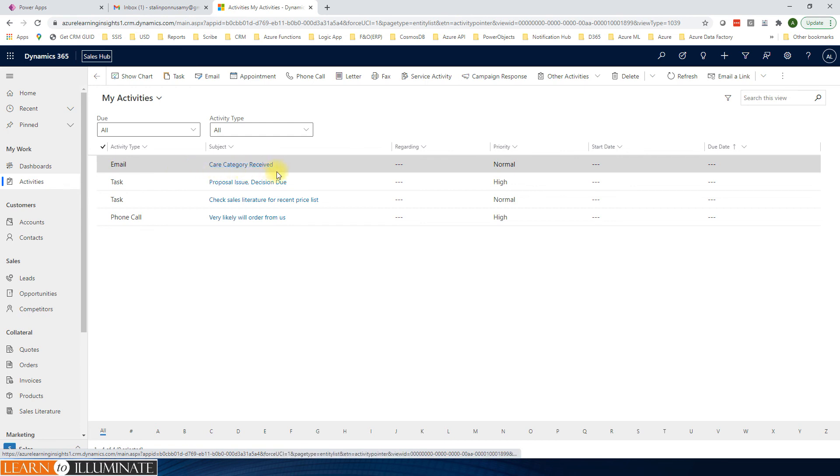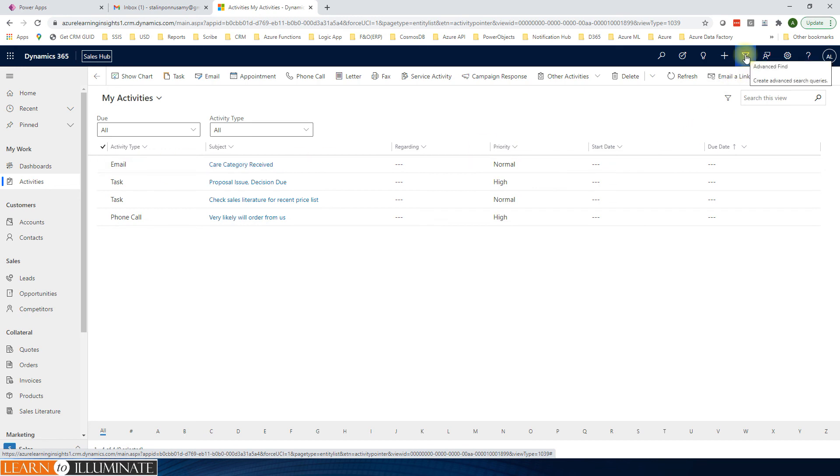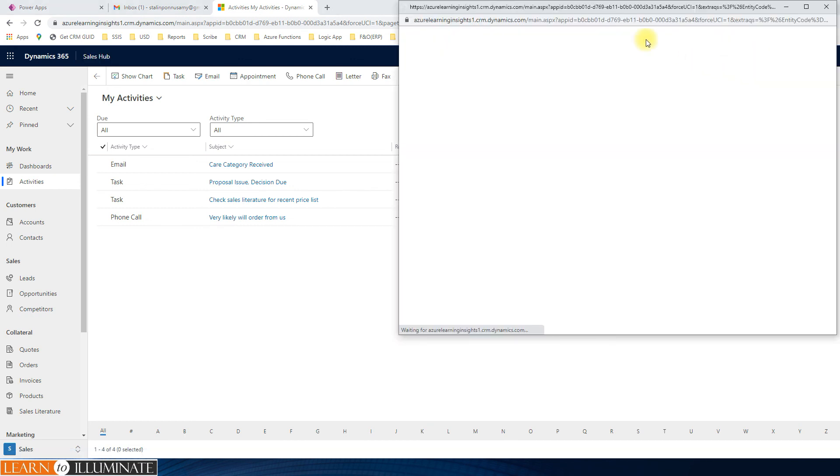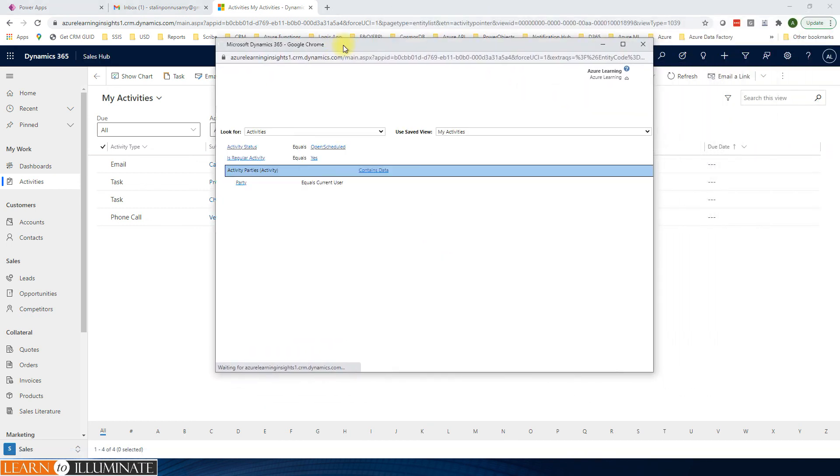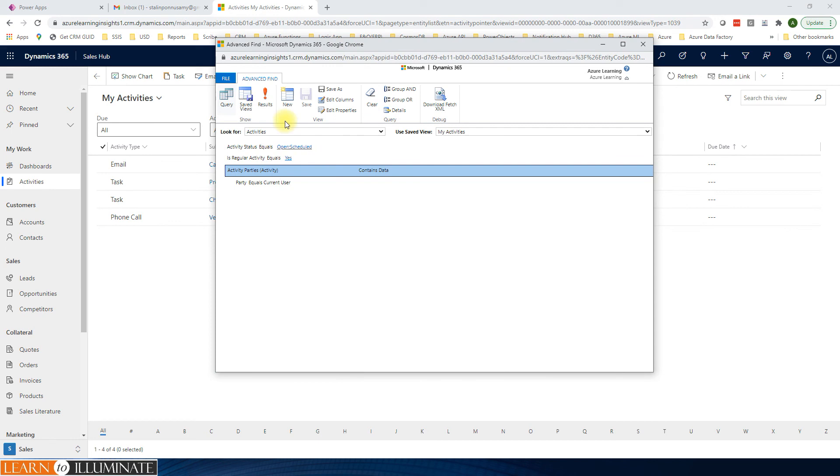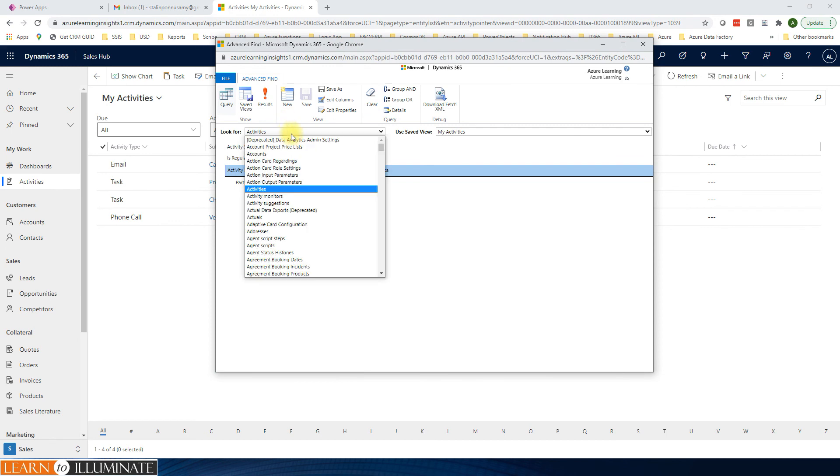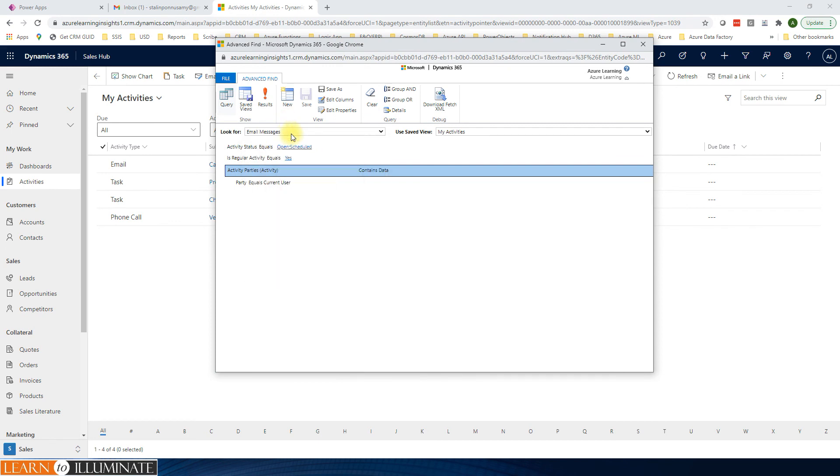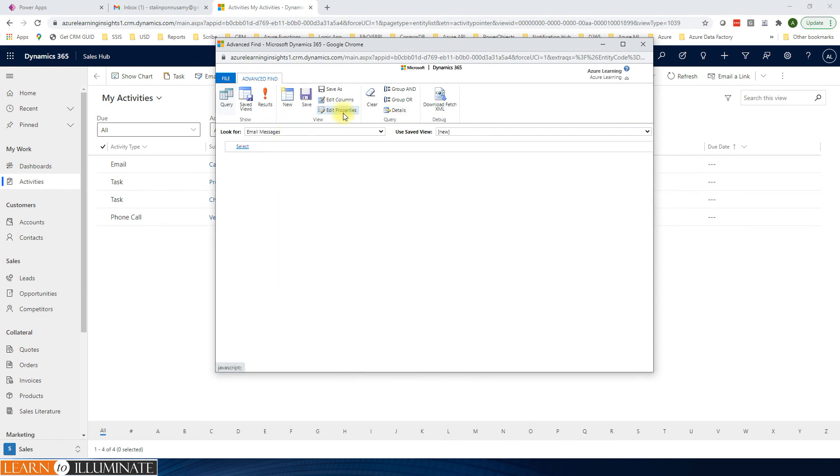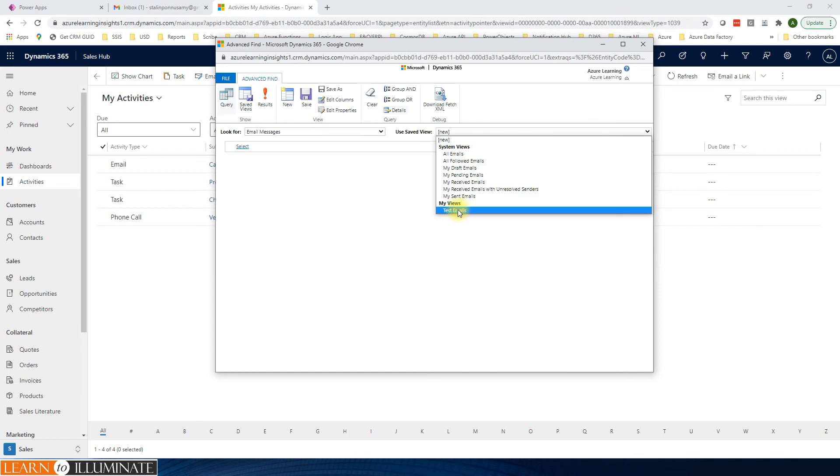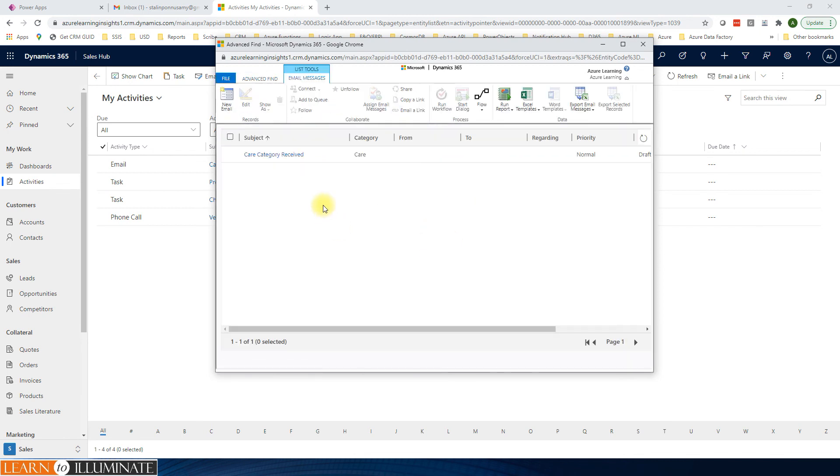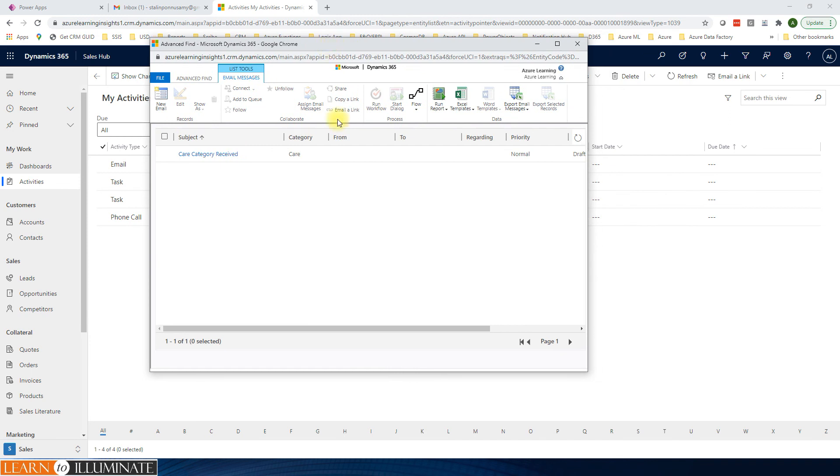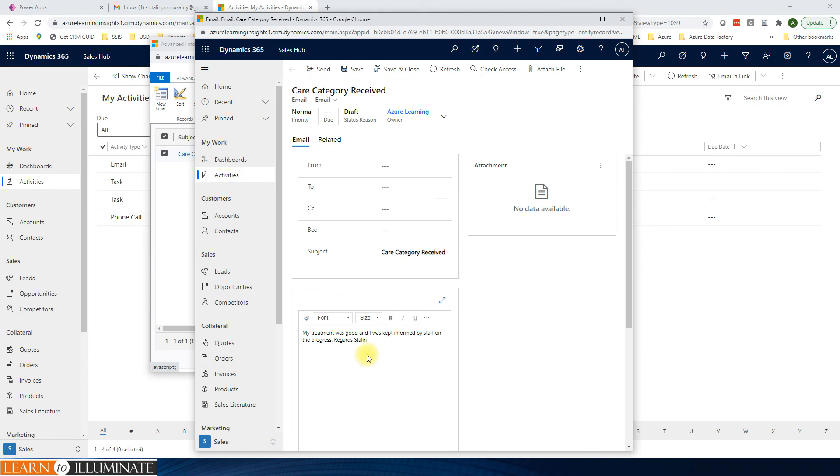And then you can click on the email, the email activity which is already created. Care category is received. To see the category which is in the email activity, click on advanced find. Go to email message. I have another view. This one is the created email activity. The category is care. To open the email, you see the category, and then the email is my treatment was good. That's the same email which we received.